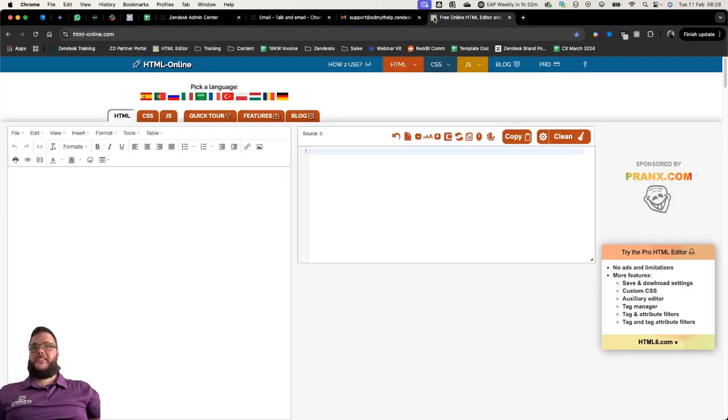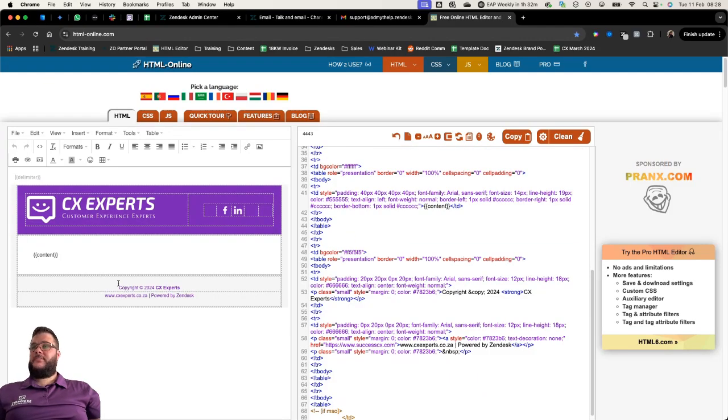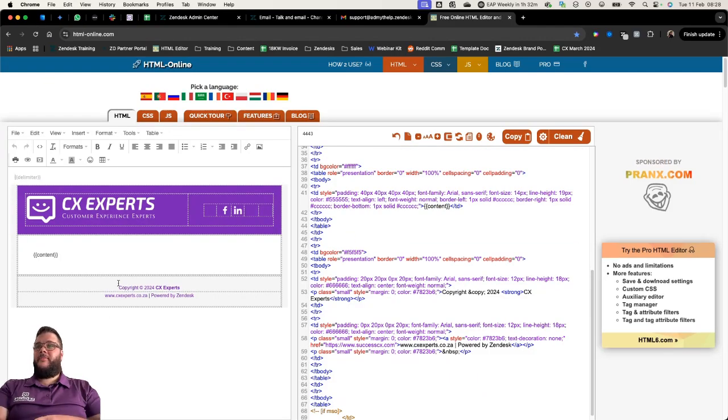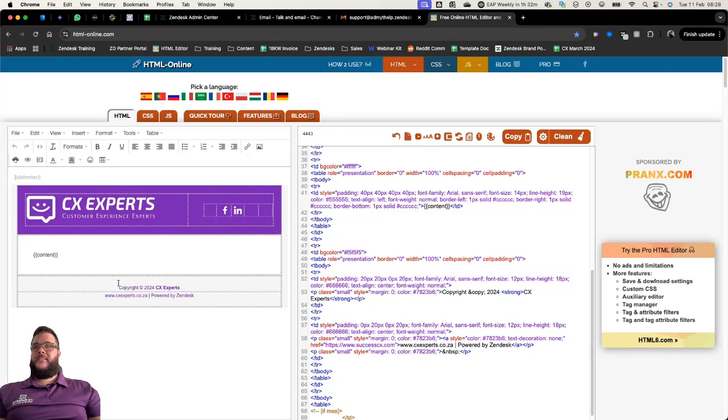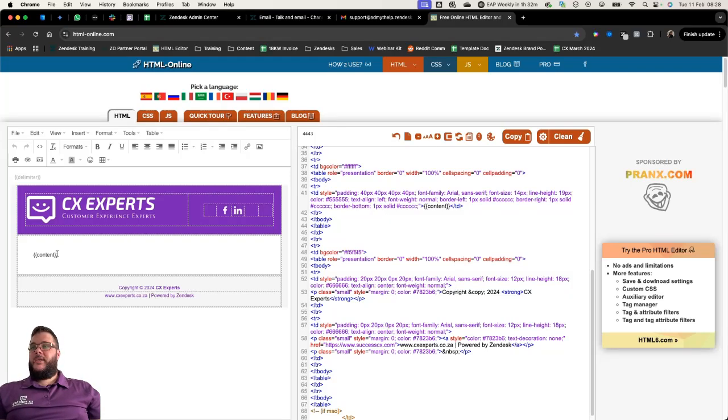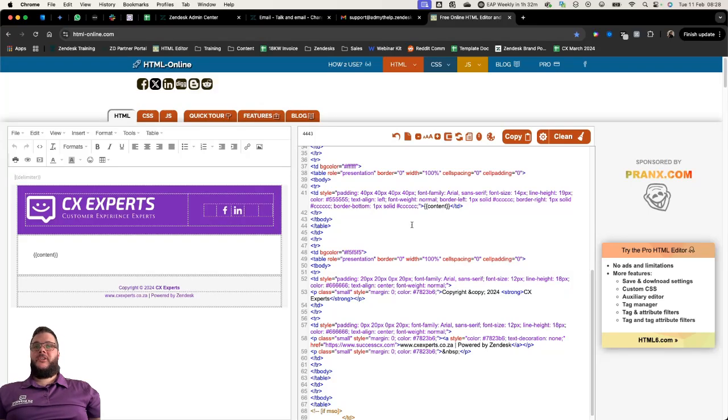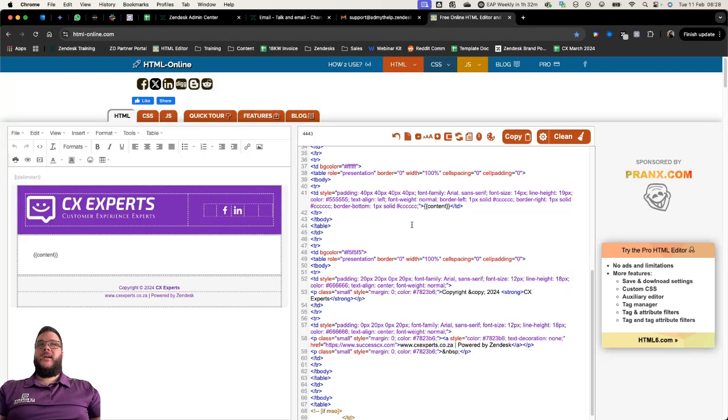You can put it into an HTML visualizer and copy it in here. We're going to see that our emails look pretty simple. We have a nice big purple header and then in the footer we have our website and powered by Zendesk. We have the ability to edit all of this as long as we keep the all-important content placeholder in the middle.